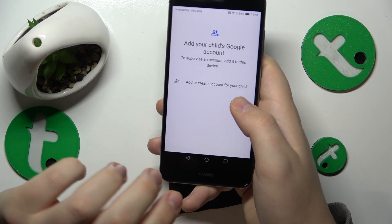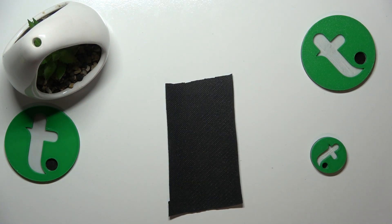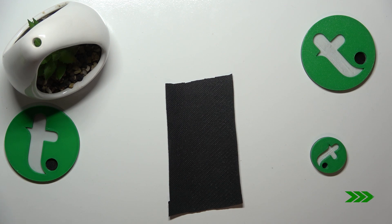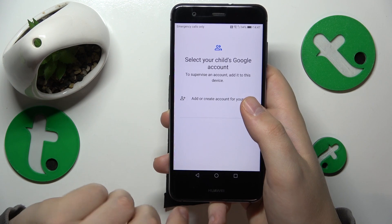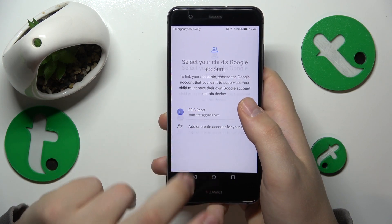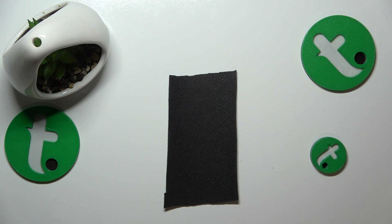Finally it went through. Over here you will need to log in to your child's Google account, which I'll quickly do away from the camera. Now select the child's Google account from this menu, and the next step is to sign in to the parental account, which I'll also do off camera.